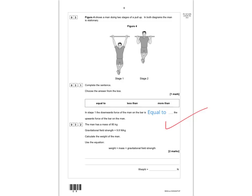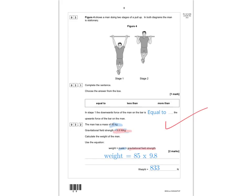Question 3.2: the man has a mass of 85 kilograms and the gravitational field strength is 9.8 newtons per kilogram. Weight equals mass times gravitational field strength, so weight equals 85 times 9.8. You get one mark for substituting the numbers correctly and a second mark for the correct answer of 833 newtons. You could also round to 830 newtons and still receive the mark.